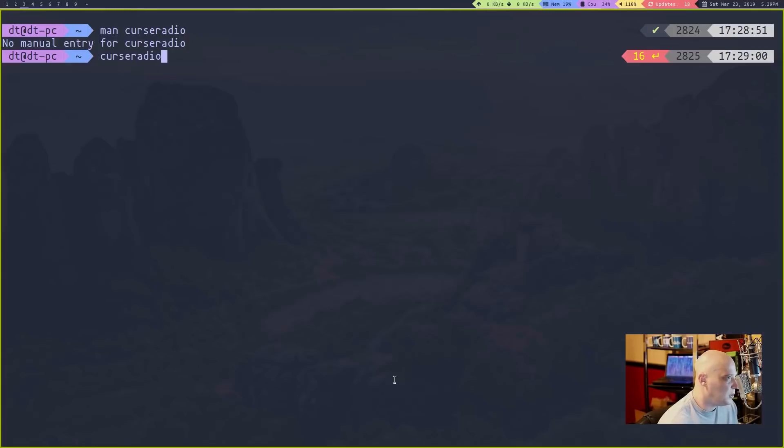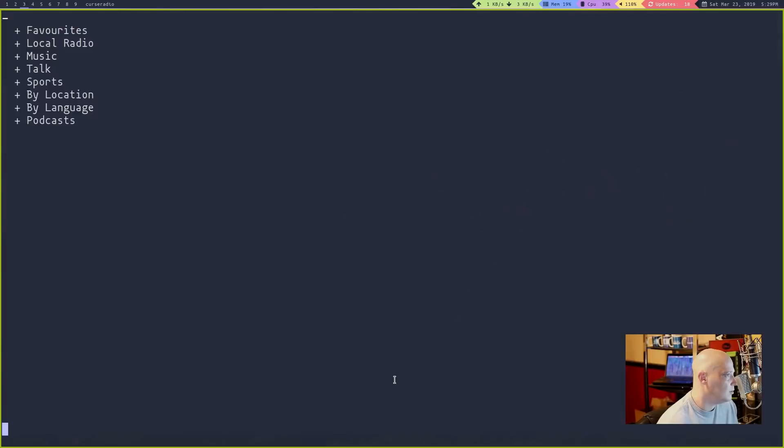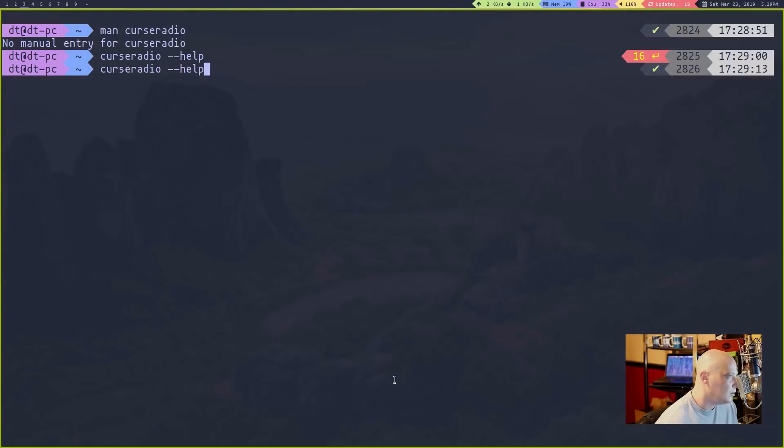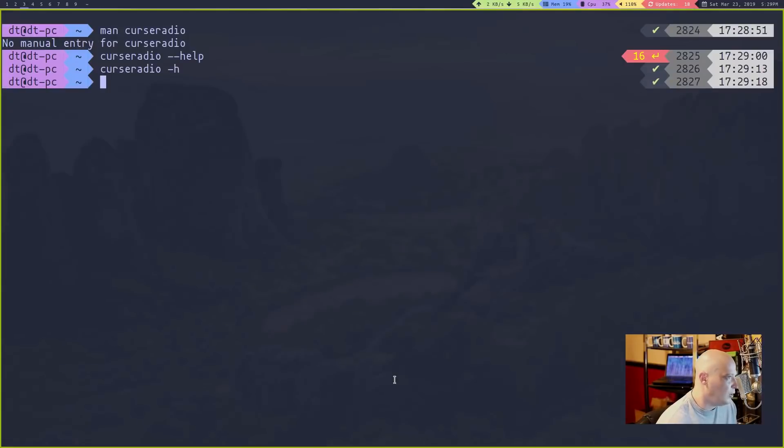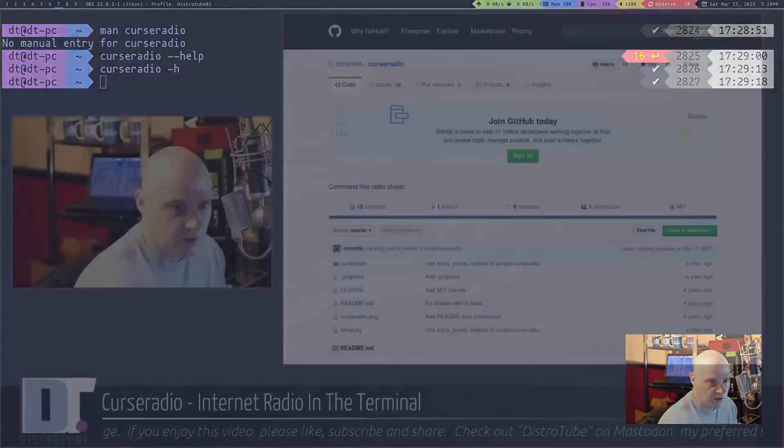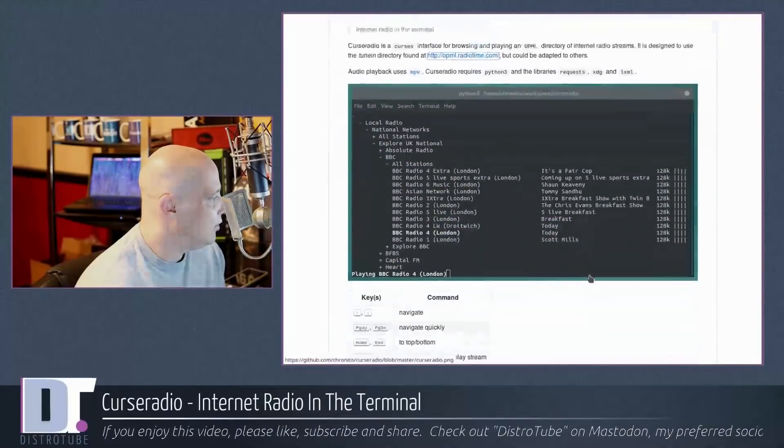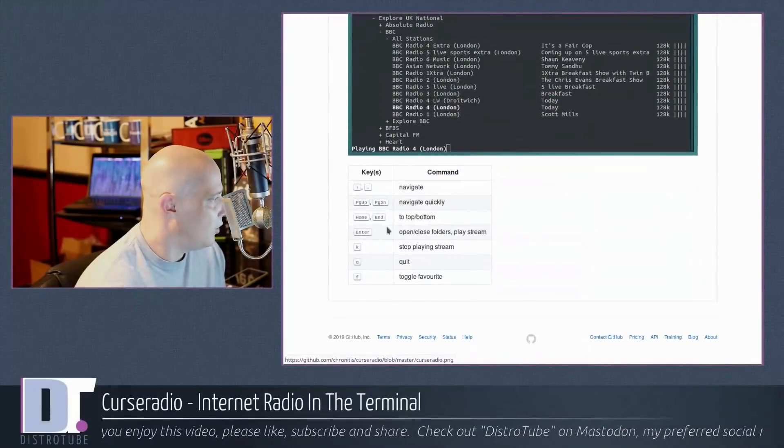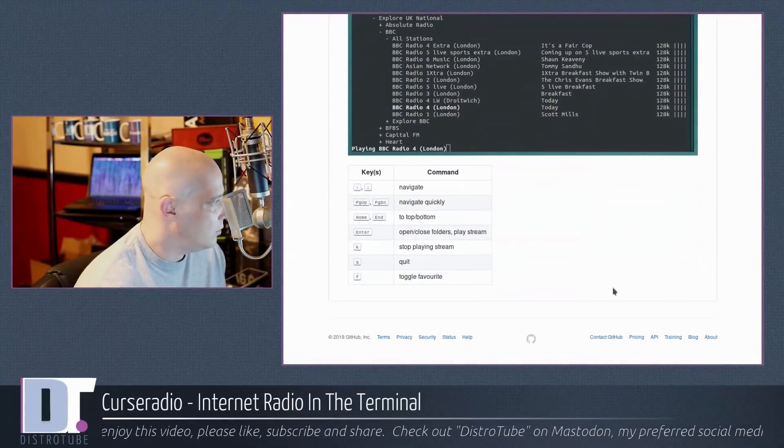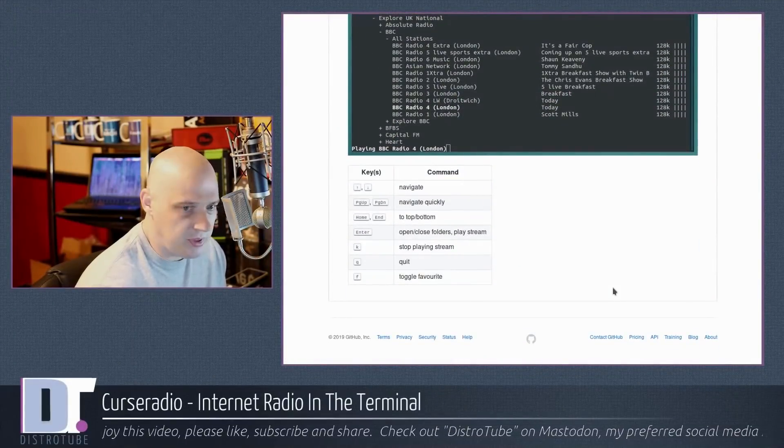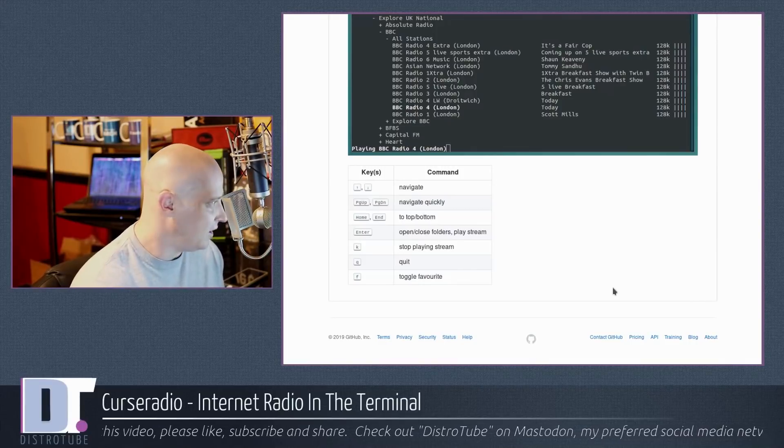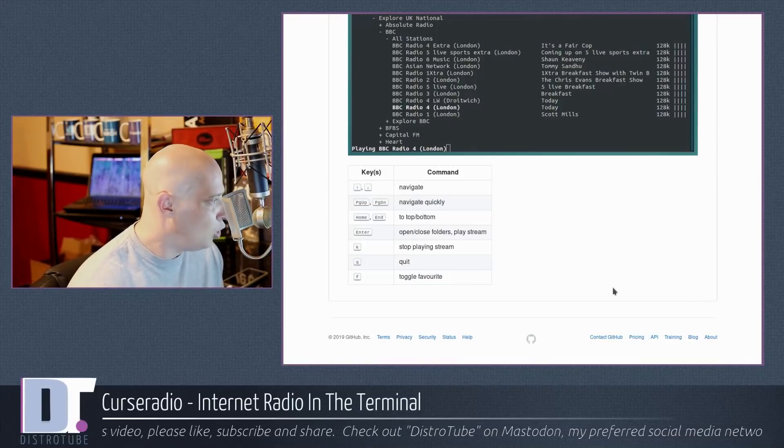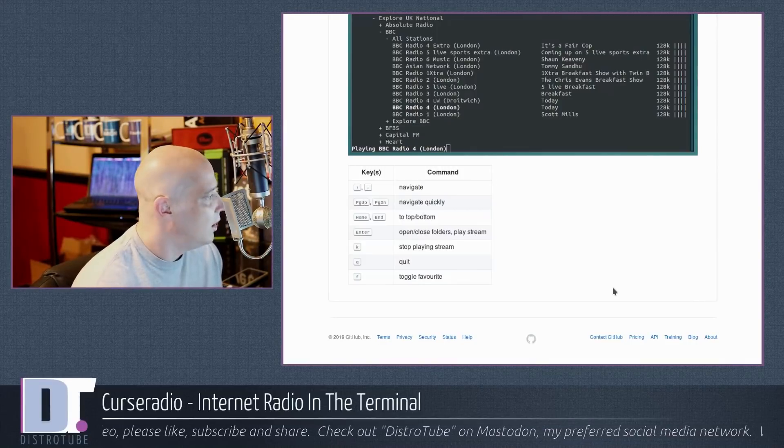Is there any kind of help information? If I do Curseradio space dash dash help, sometimes you'll get information with that. But no. What about just a single dash H? Yeah, you have no help information. But again, you don't really need it. There's not much to it. All the commands you need are up and down arrows, page up and page down to navigate quickly, home and end to go to the top and bottom.